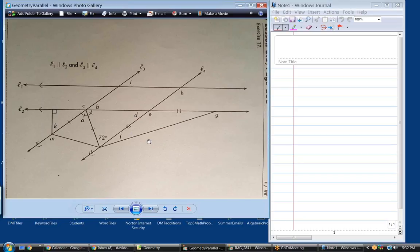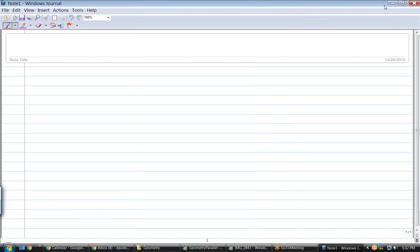This is a good thing to go through because this is all about parallel lines, isosceles triangles, and linear pairs. Let's just talk about that real quick to give you some examples.